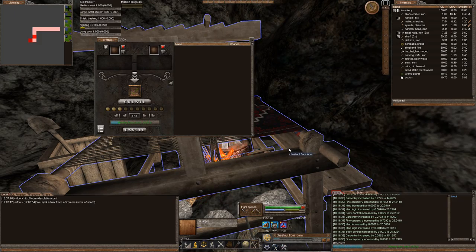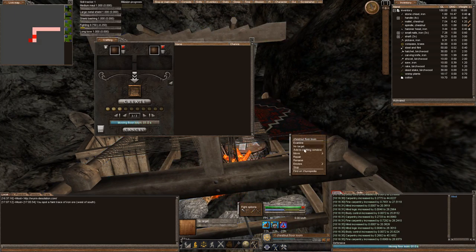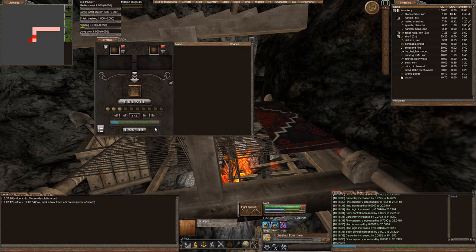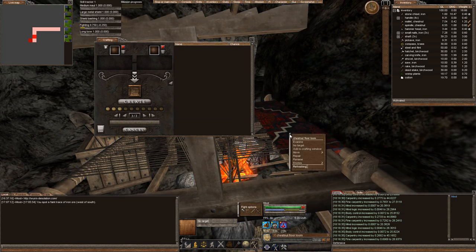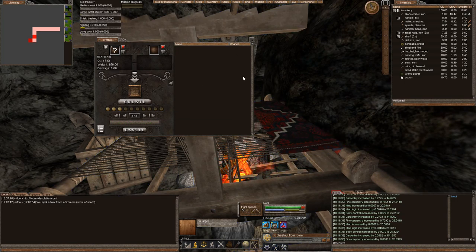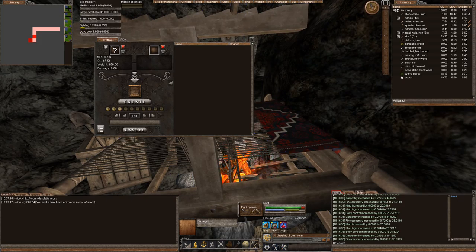Alright. We created our loom. And, as you can tell, we can add it to our crafting and we can make our rug. So, next episode, we'll make our rug. Thanks for watching.